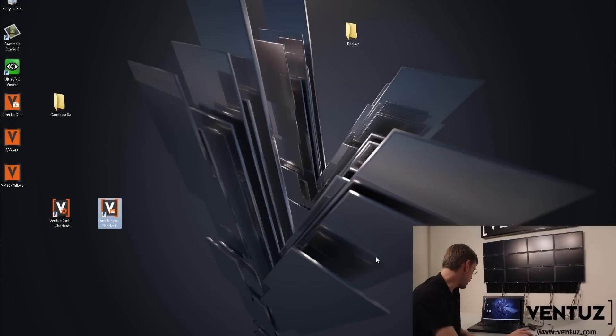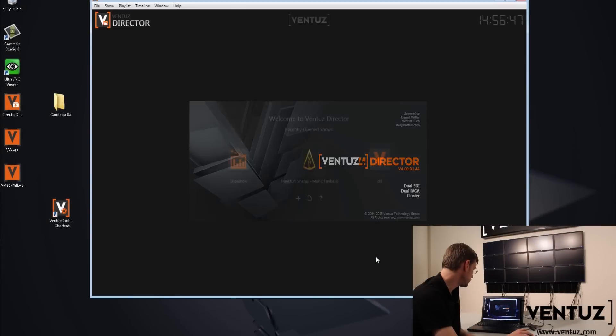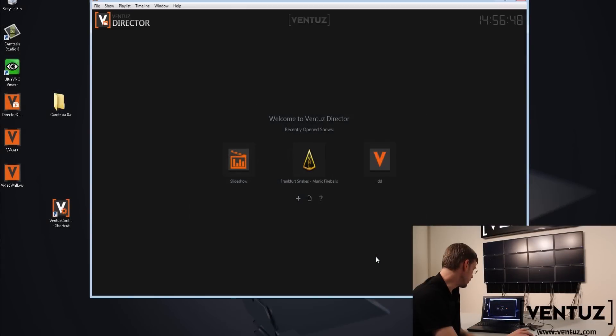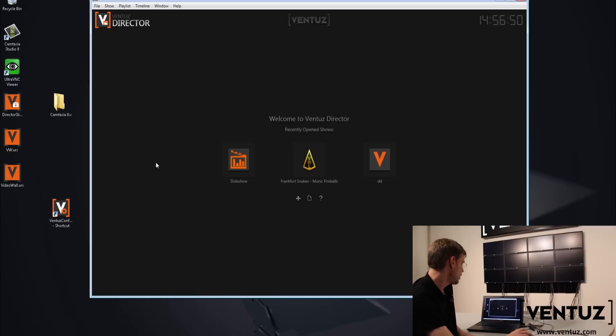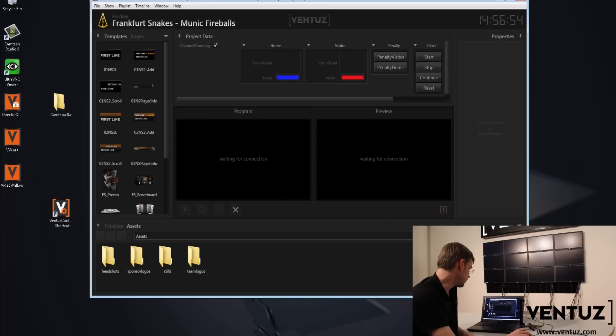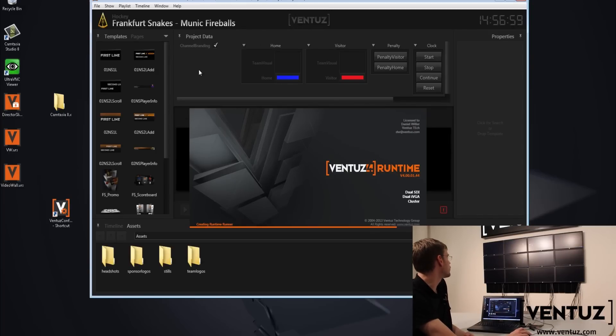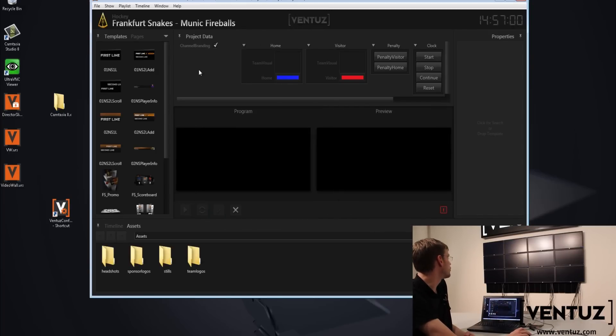I'm just going to start up Director. There we go. So Director has now started and I'm going to pick a project. We'll just go with our hockey because that has some nice things. Now what you'll notice is it's now going to start on the video wall. There we go. It's starting all the machines, starting Ventuz runtimes on the machines.